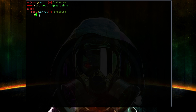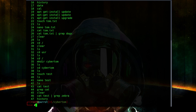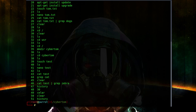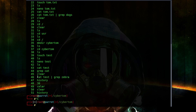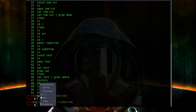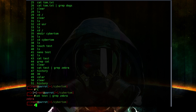Another cool command is 'history'. History is going to show you all the commands you just ran, so you can easily see what you previously typed. This is an easy way to find and reuse commands without having to retype them — you can copy a previous command right from the history list and paste it back in.